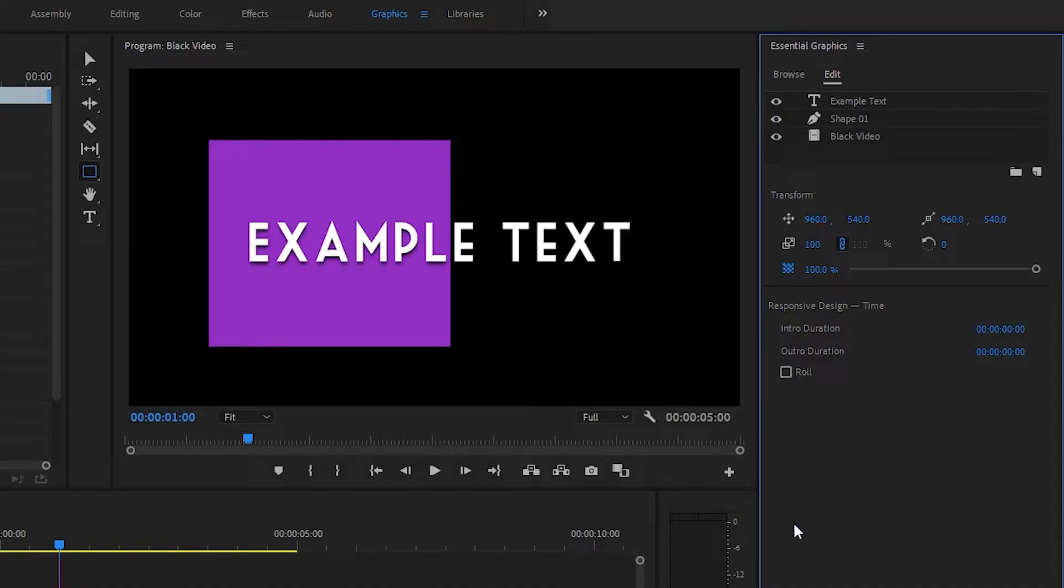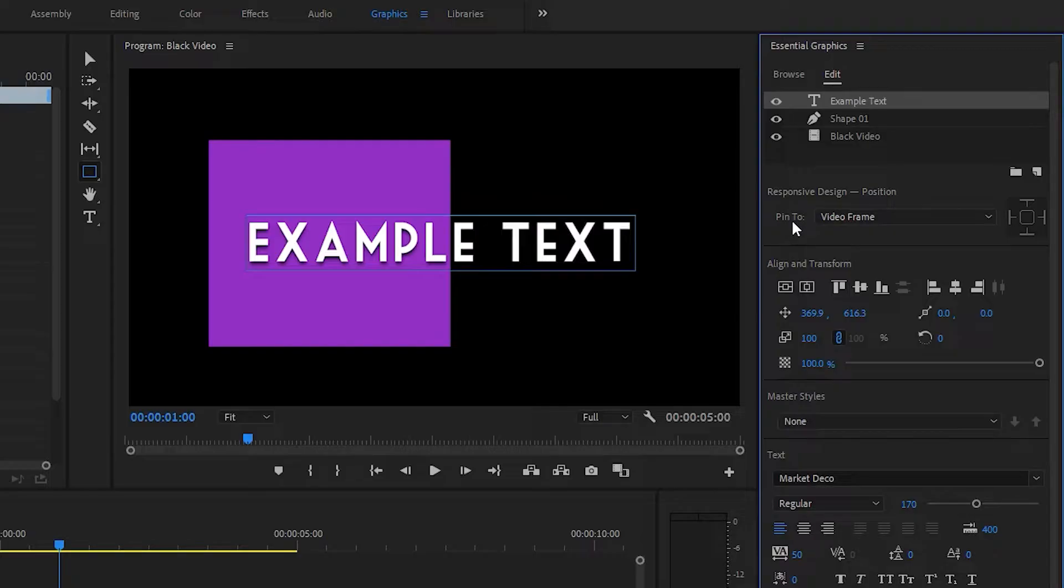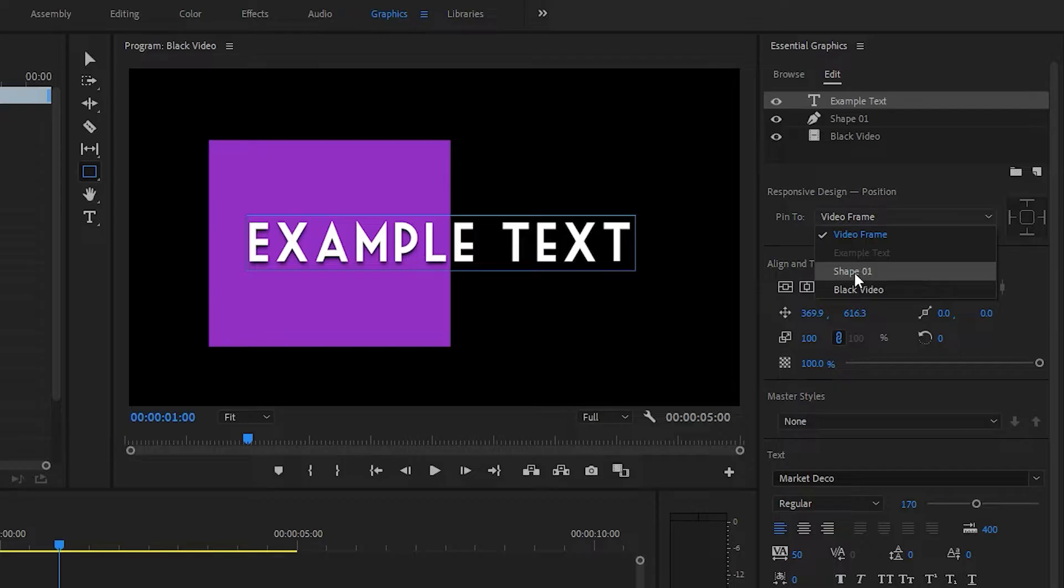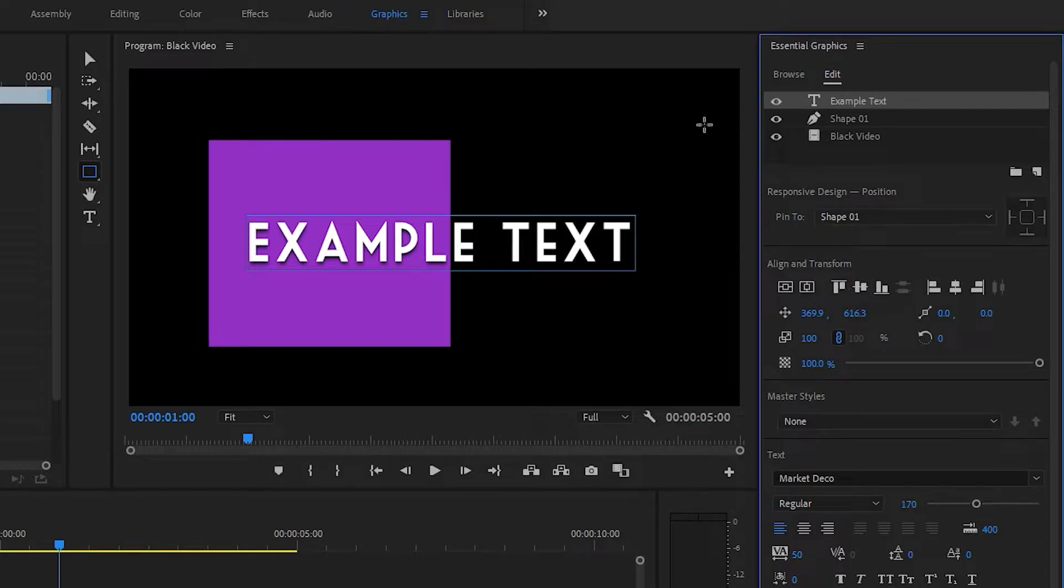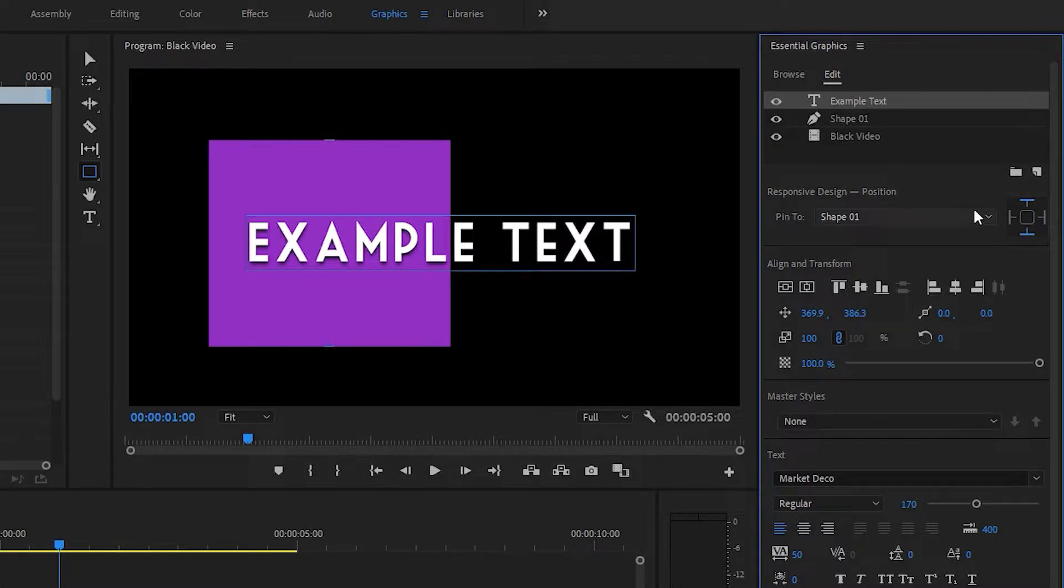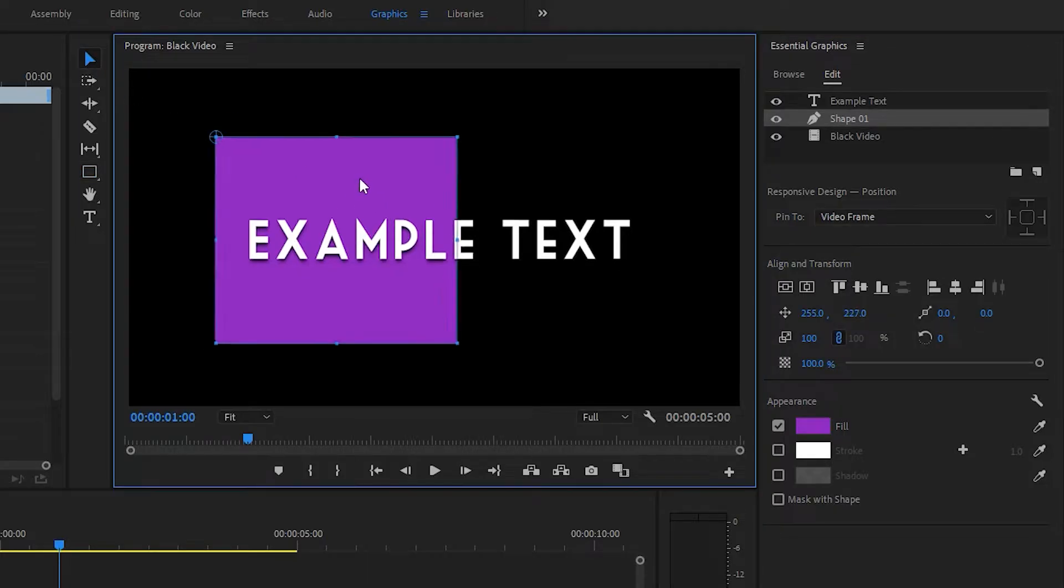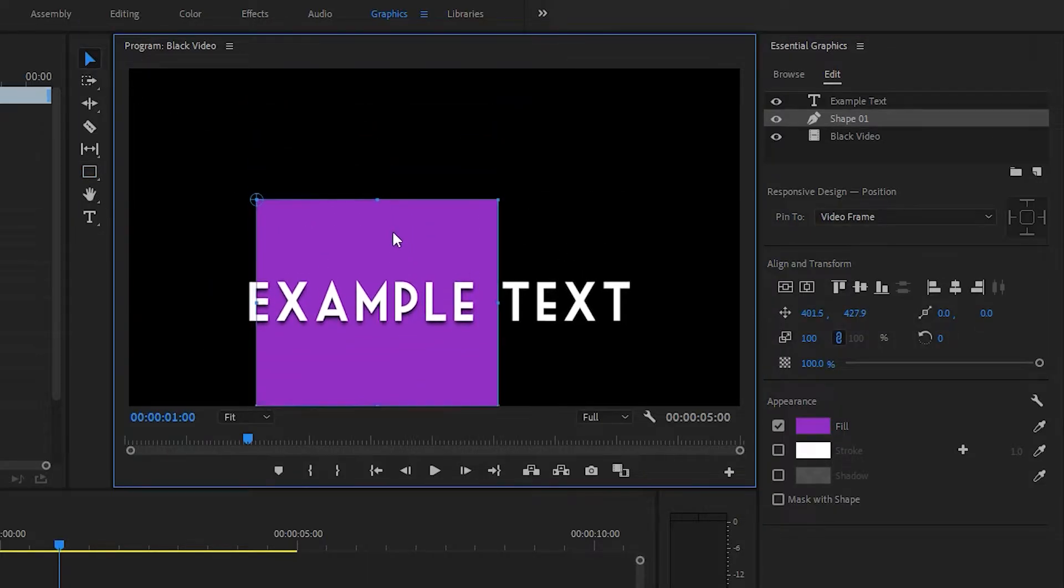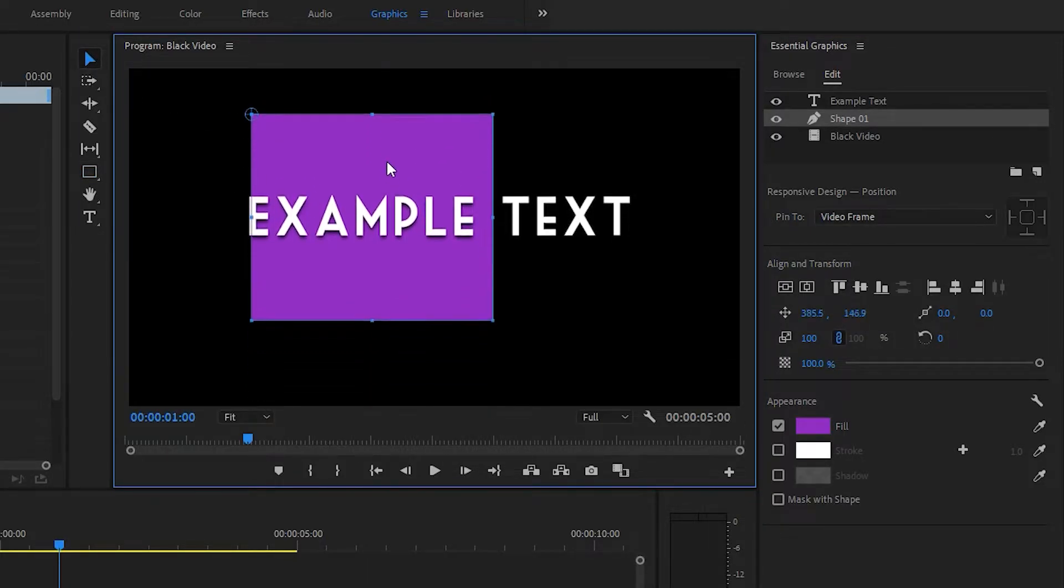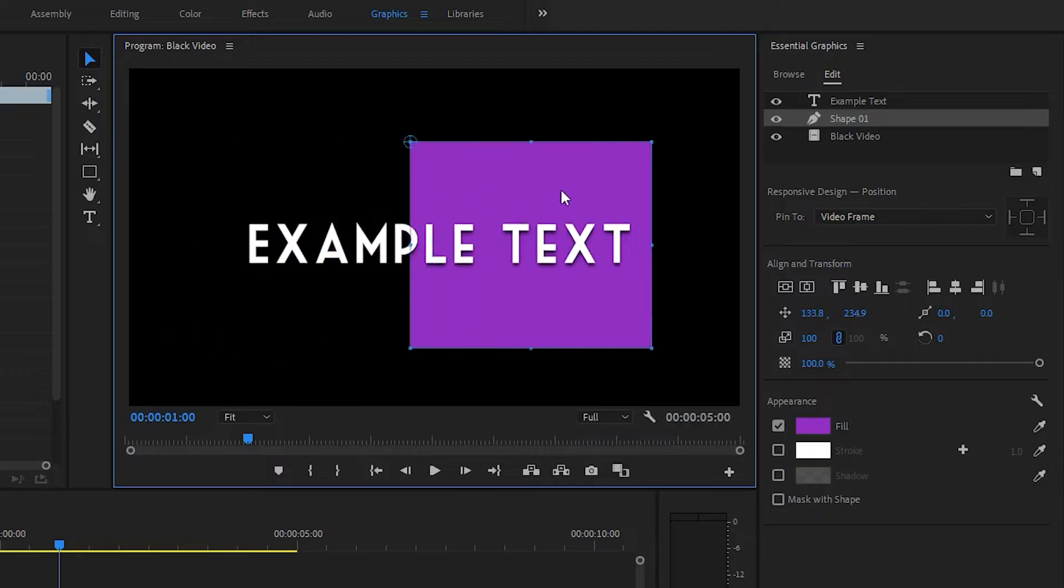Now, of course, we haven't done any animation yet. So let's start with responsive design. So here we can see responsive design position. This will pin this layer to another layer. So let's go ahead and pin that text to our shape. And we'll select top and bottom, but not left and right to highlight what that does. And now if we drag the selection tool and drag this around, you can see the example text follows it vertically, but not horizontally.